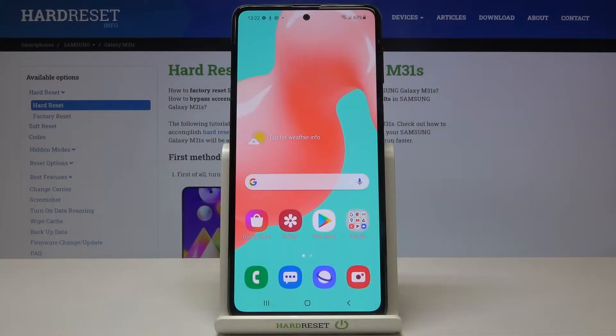In front of me is Samsung Galaxy M31s and let me show you how to change voicemail notification sound on the following device.